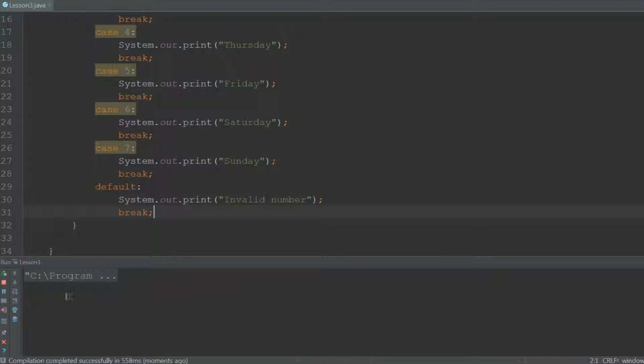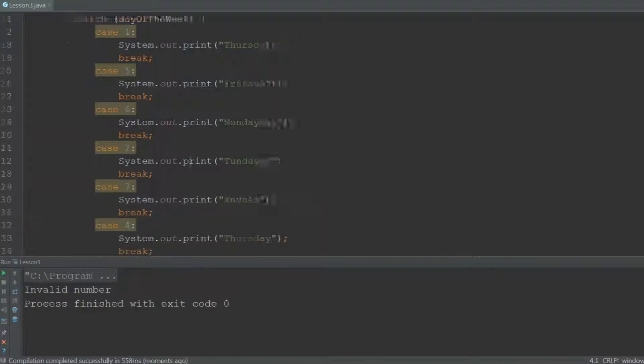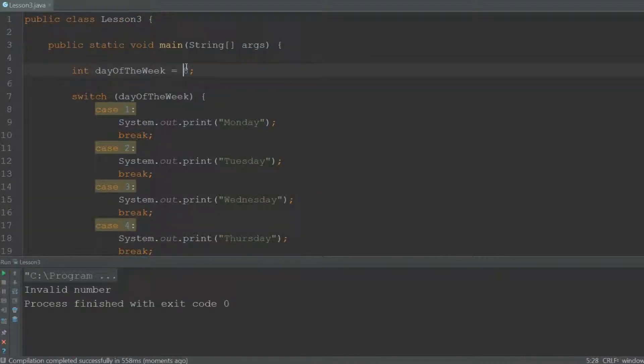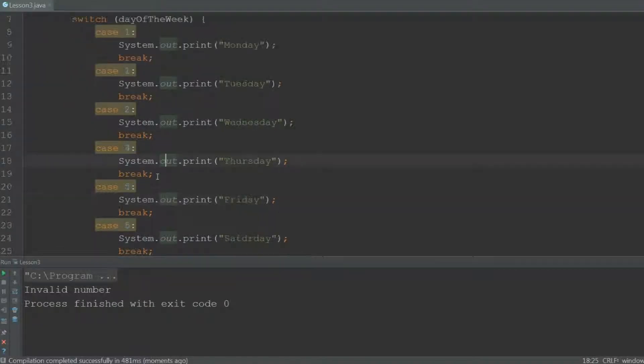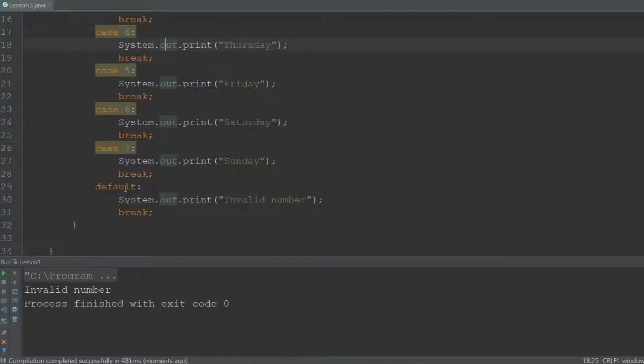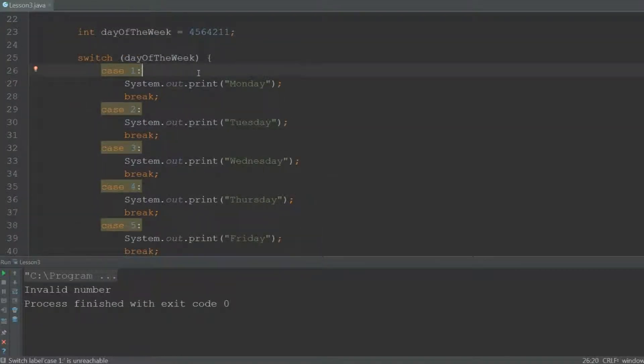So when we now run this, it will say invalid number, even when we use insanely large numbers like this, because that will also end up at the default case.